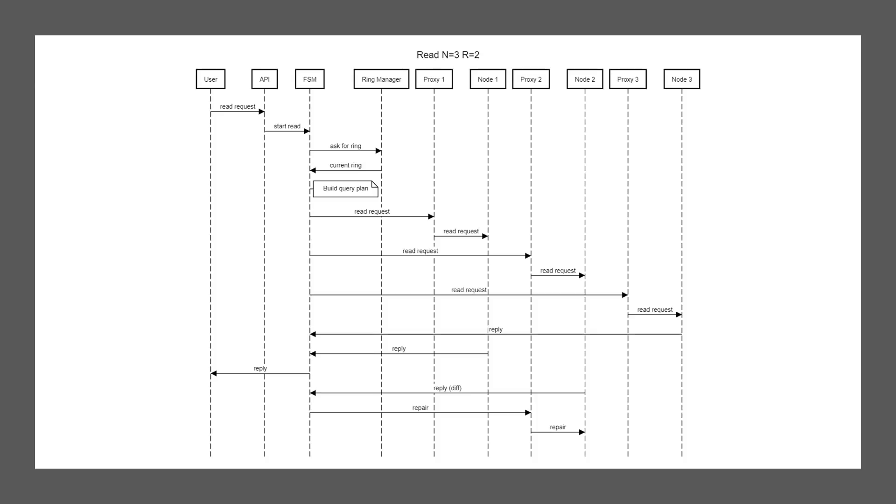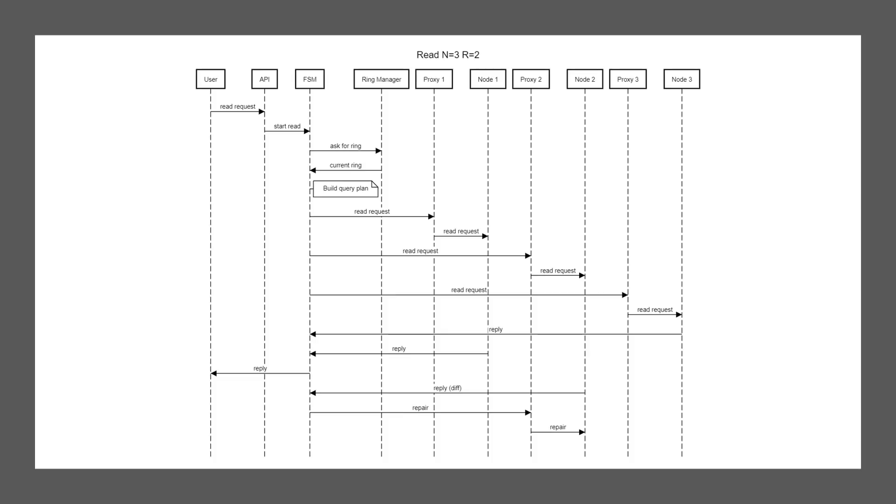The FSM is a finite state machine piece of logic that handles how the read is performed and interacts with the other components behind the API. The ring manager is a component from Riak Core that keeps track of how your ring, how your database is sharded over all the systems that are part of your cluster. We have three sets of proxy and node here. The proxy is a little piece of code that handles, amongst other things, and most importantly, load. So this piece of code decides when it's actually okay to keep on sending data and keeps your actual node protected from overload.